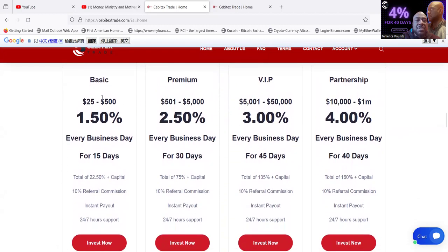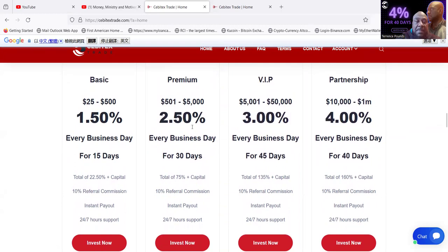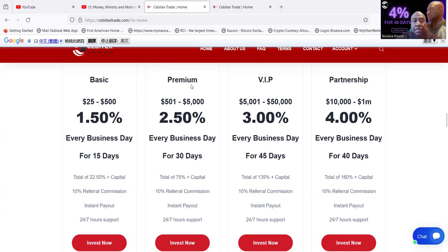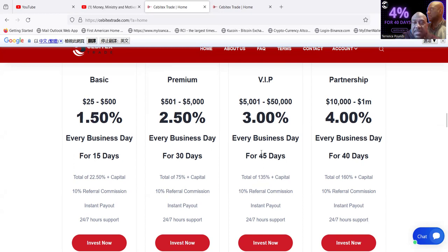Here's the good part, here's the plans folks. You can get started for just $25. It pays 1.5% every business day. This is for 15 days. There's a 10% referral fee on all the packages that you come in with, folks, so you share this, you get 10%. Premium package folks, you need $500. It pays 2.5% every business day, but this plan is 30 days.